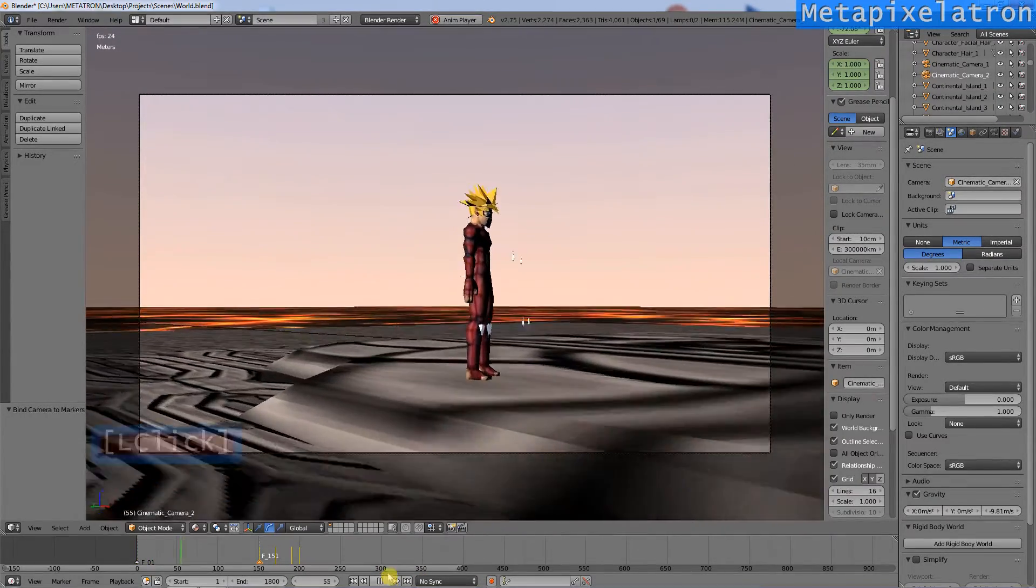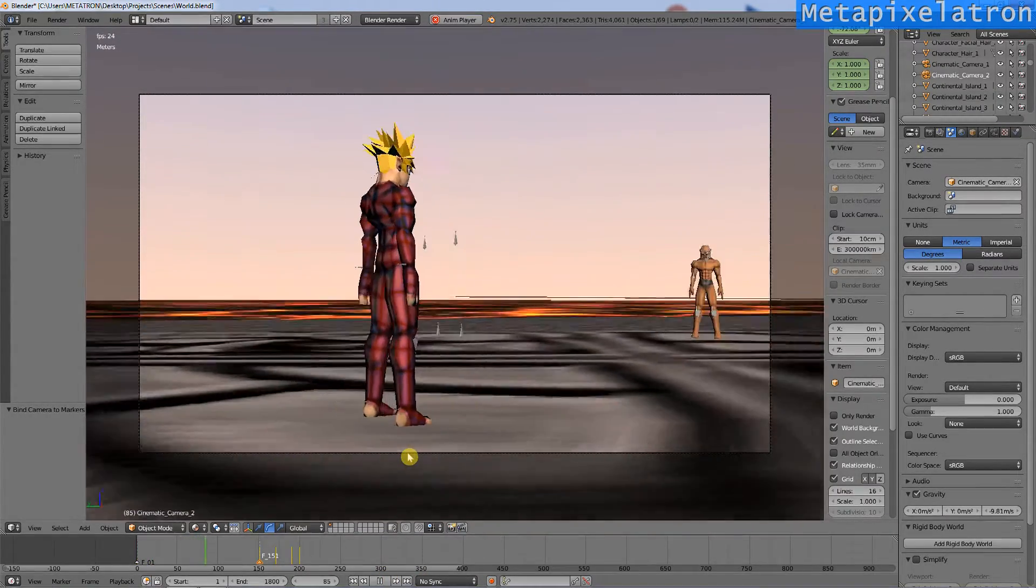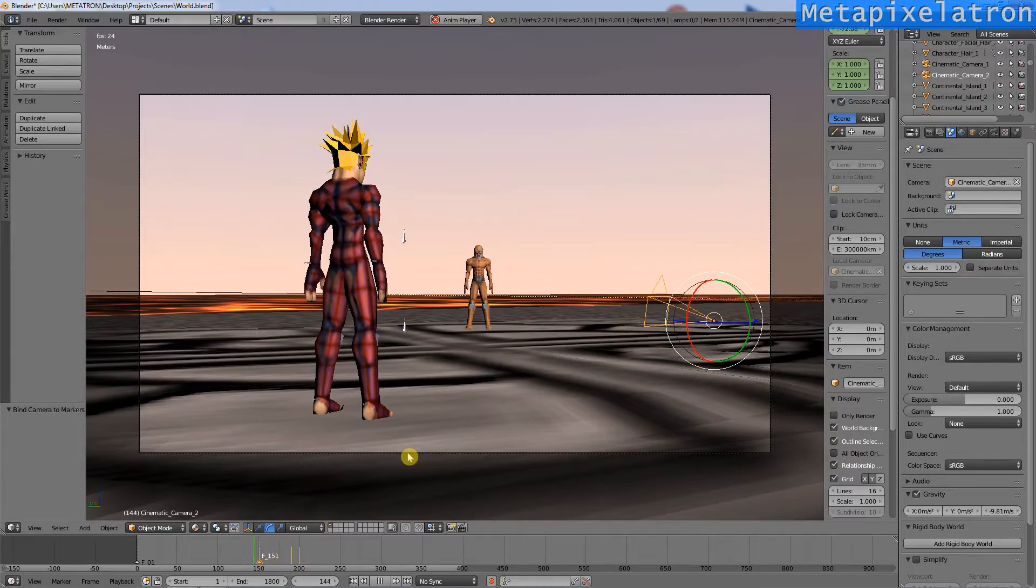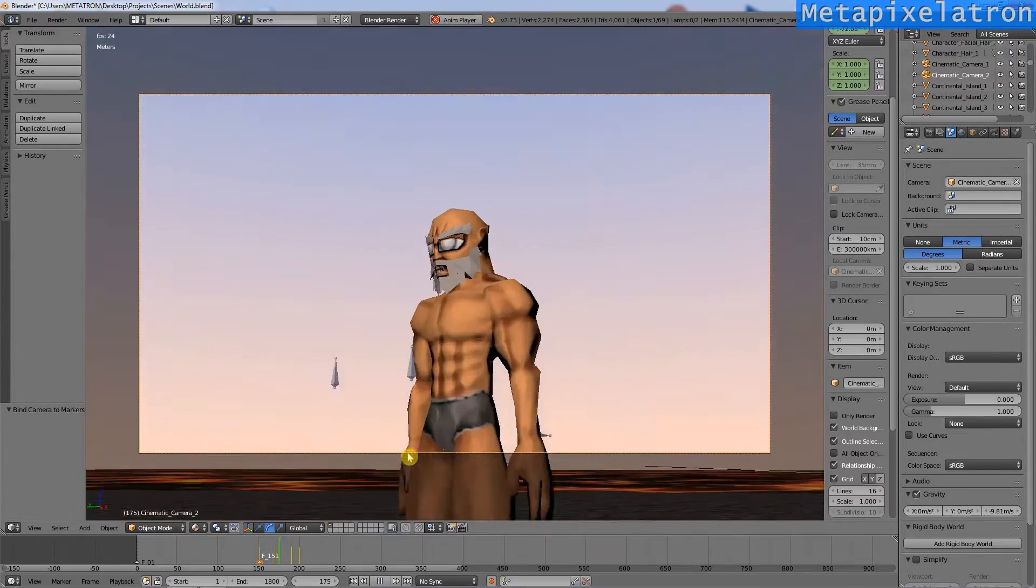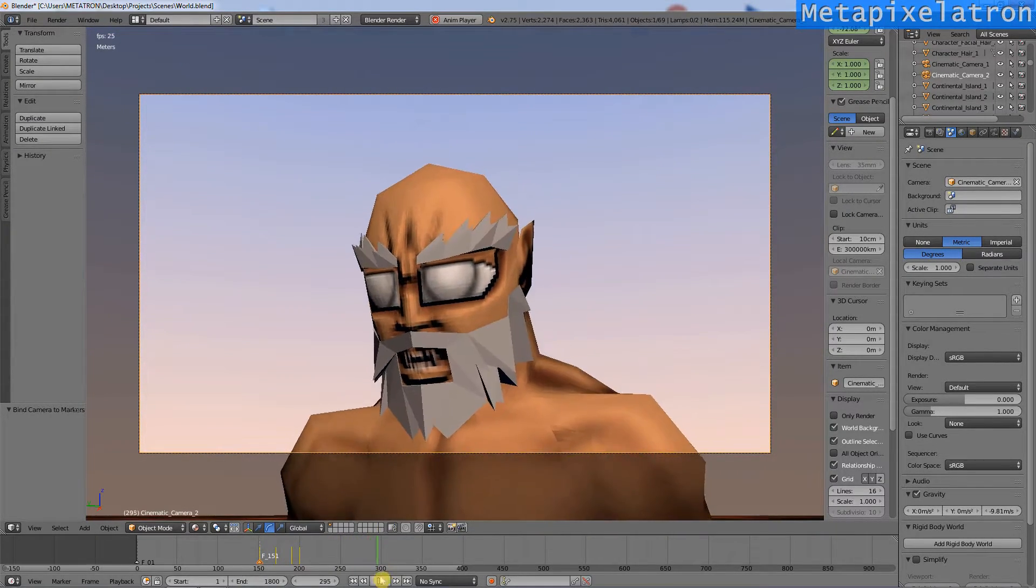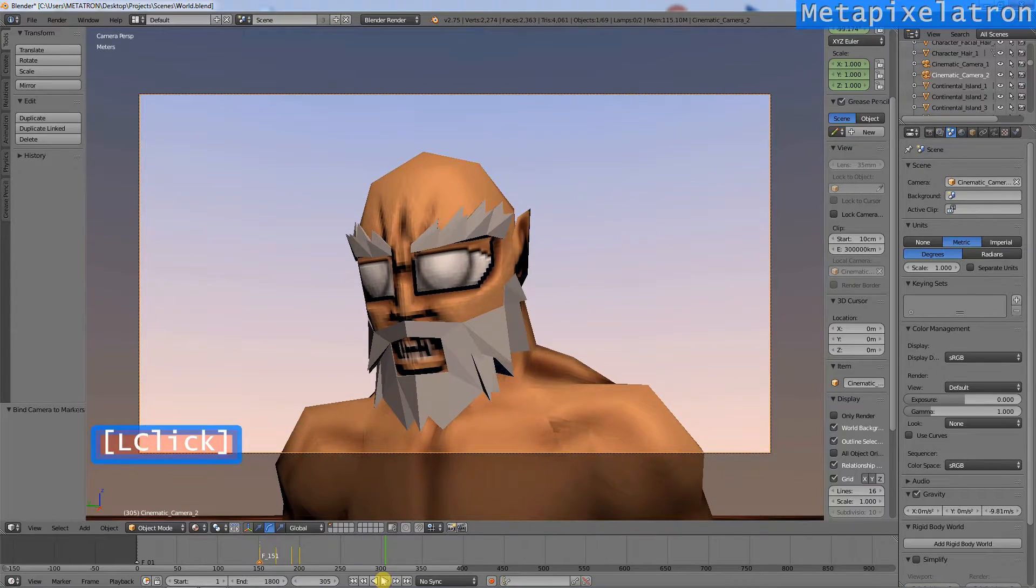The animation is now playing as intended, with all the camera changes and such. You can apply this technique to create some pretty dramatic scenes.